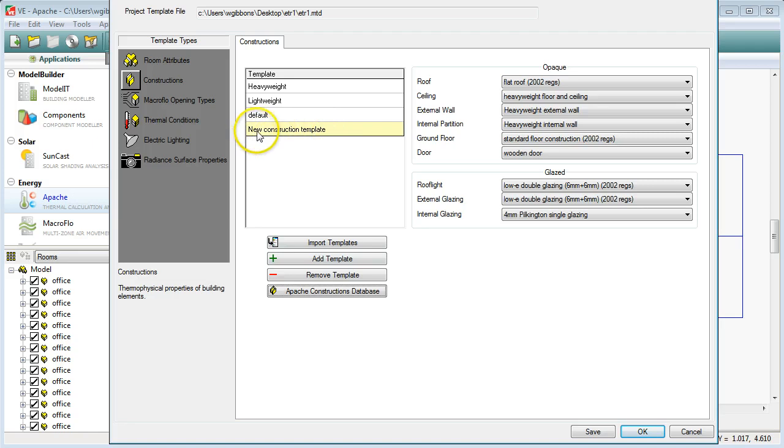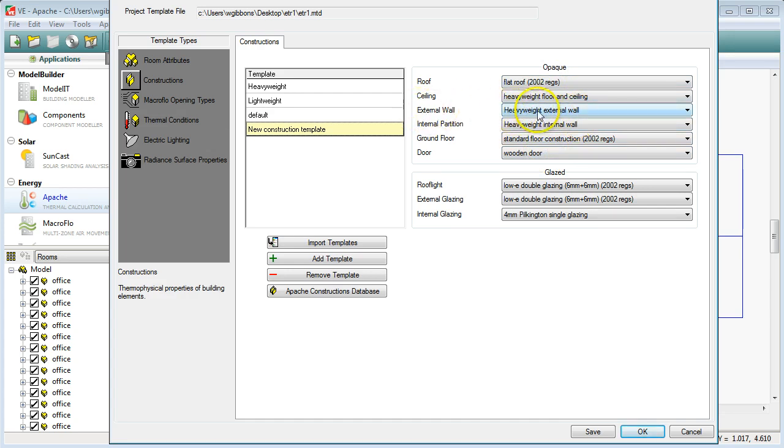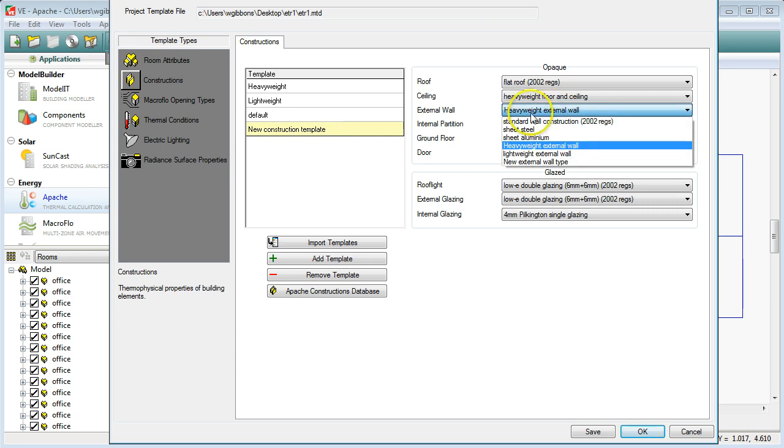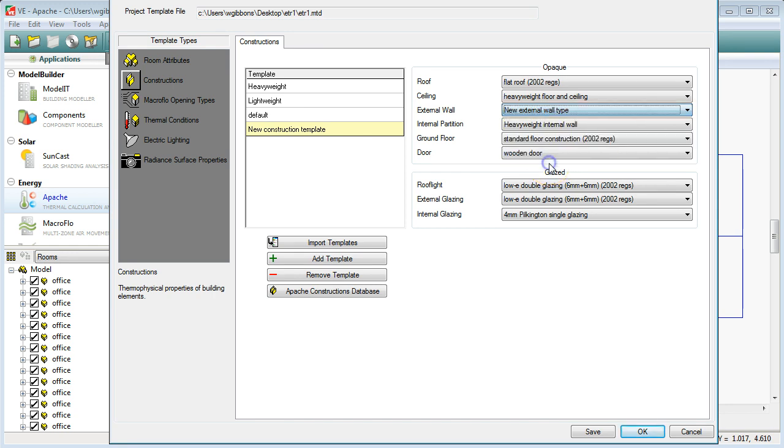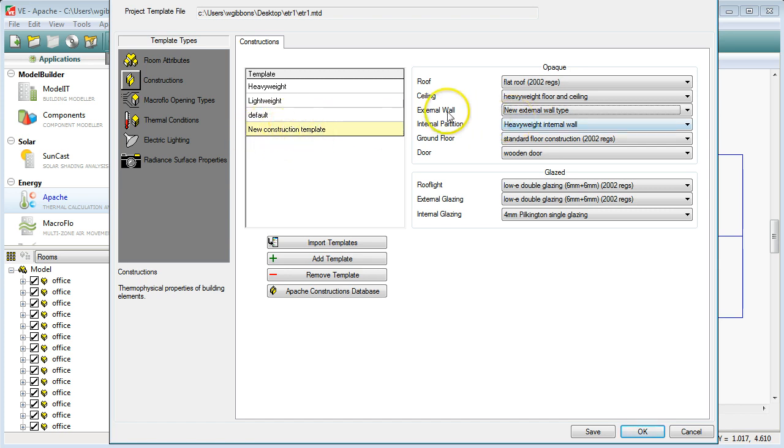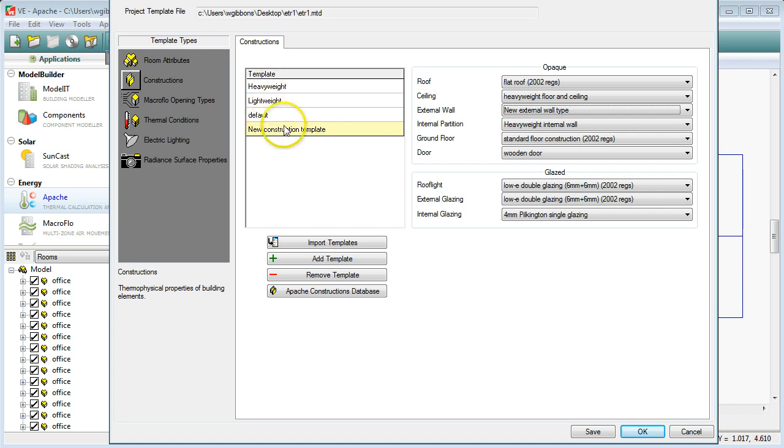So now, within the new construction template that we've made, we have different options here for the different types of fabric. And if I click on External Wall, right now it's taking up the heavyweight external wall, which is the wall type. But now we've got, at the very bottom of our list, New External Wall Type, which is the one we just created in the last few moments. Click on that. And now it means that if I draw a room using the new construction template as my basis for it, then the external wall will be that type.